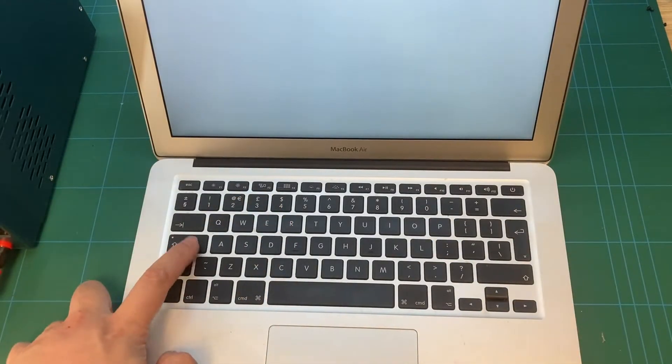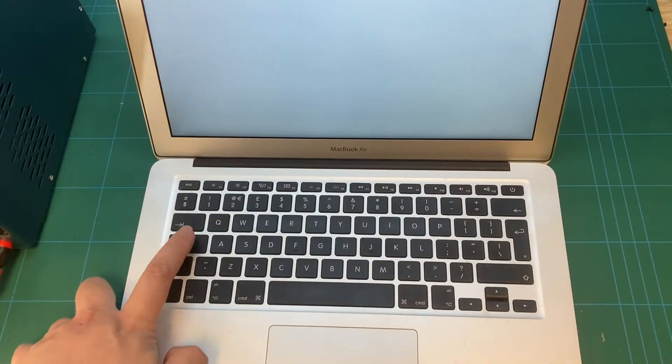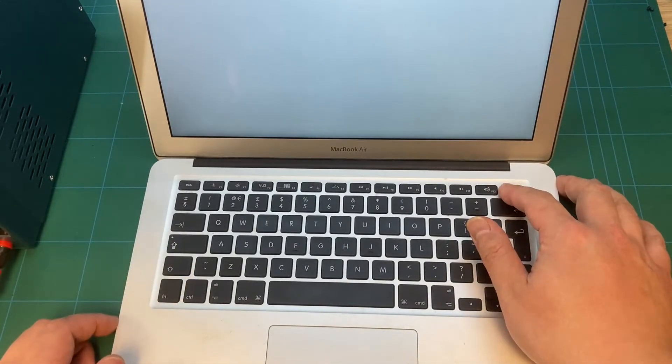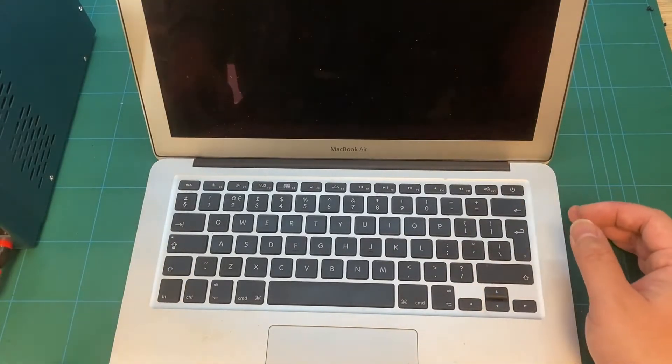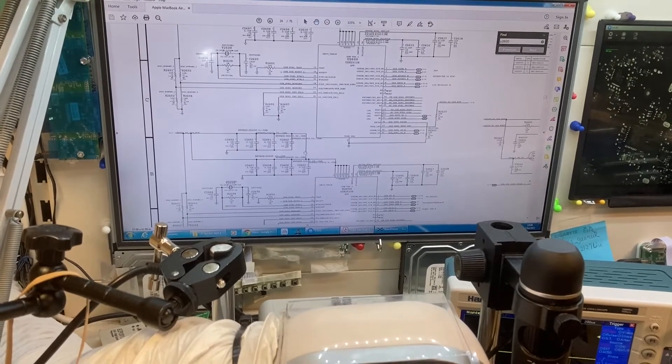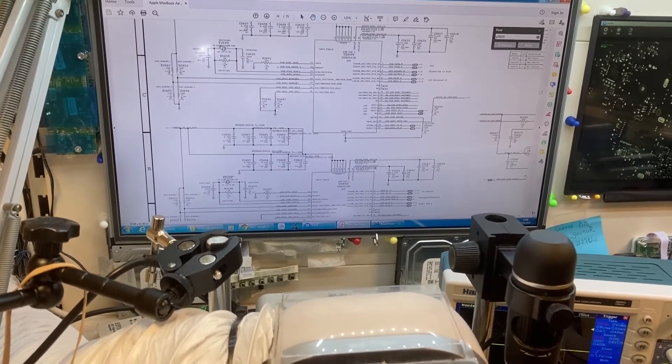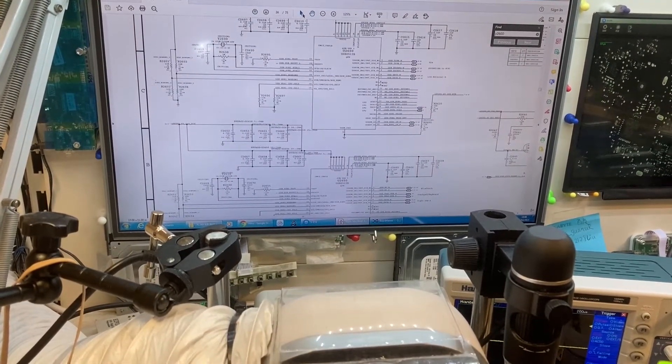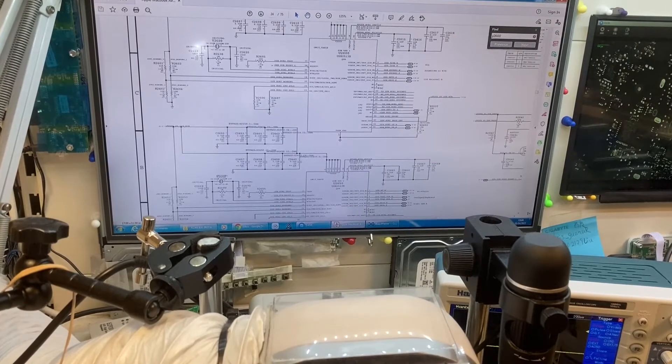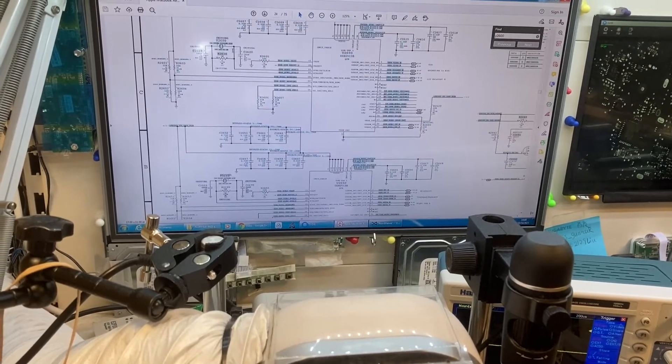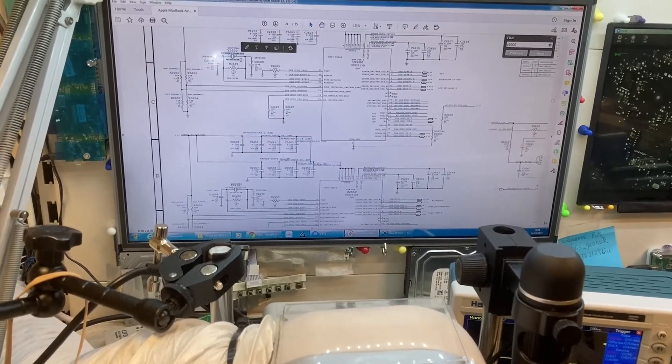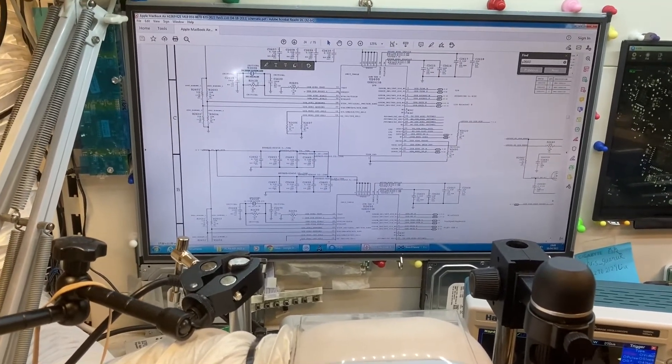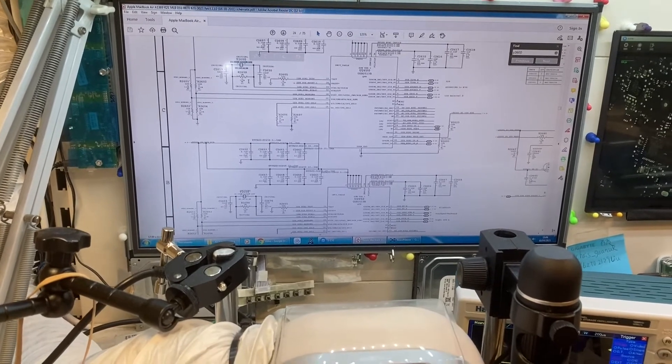The good thing about hearing the startup sound when powering on the machine is it means the major components on the MacBook Air are working fine. After I confirmed that, I found out the USB hub one is not functioning because the clock chipset is failing.